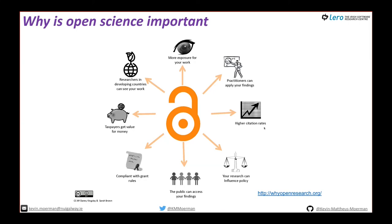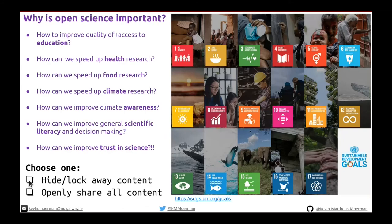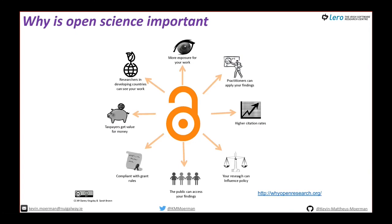Open science is important because practitioners can apply your findings, you get higher citation rates, more visibility, which is good for your career. Your research can influence policy if openly available. The public has access to your findings. It's increasingly important to be compliant with grant rules — SFI has a new open access policy. Taxpayers get value for money and researchers in developing countries can see your work, so you get more exposure.